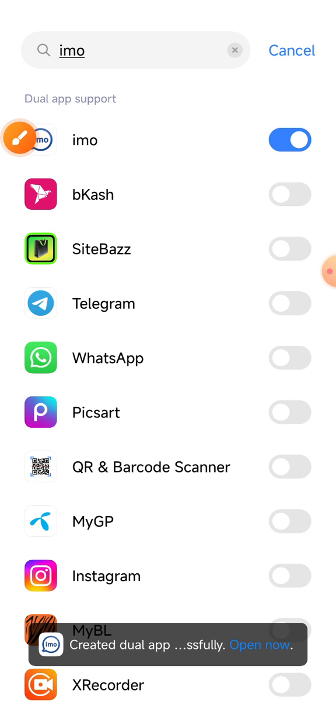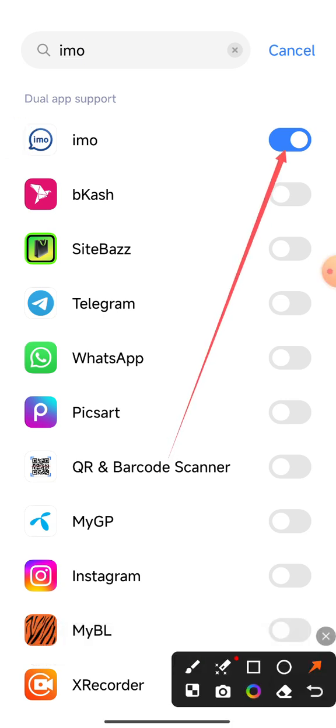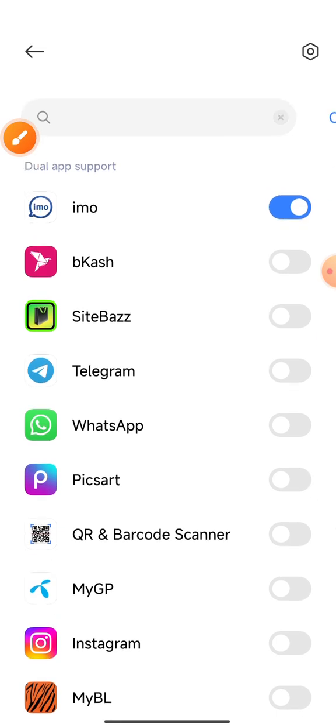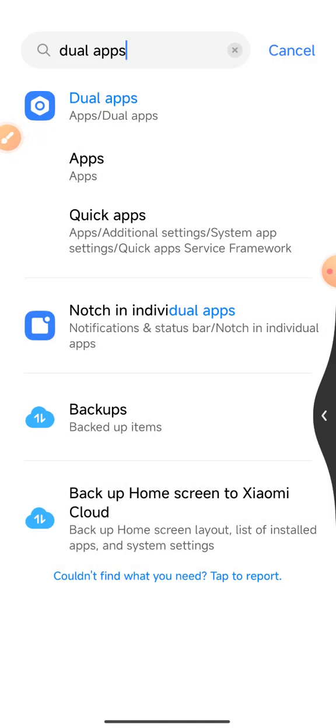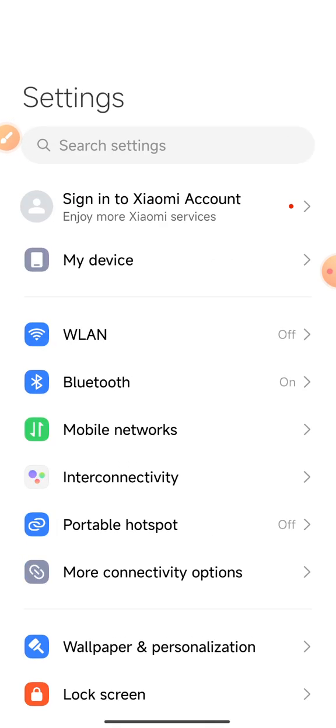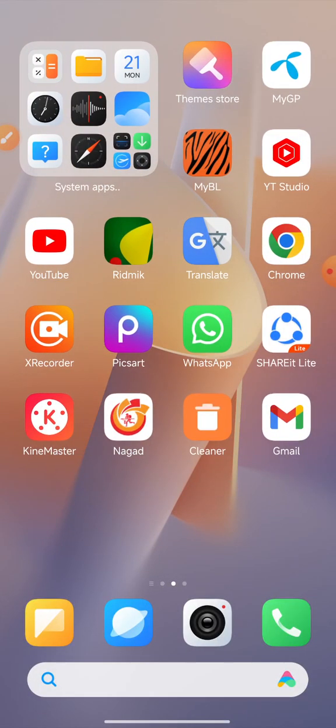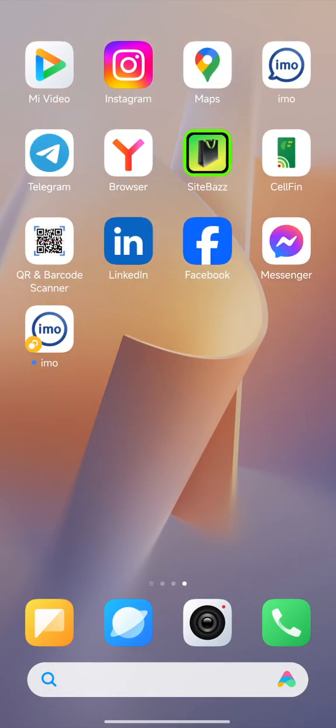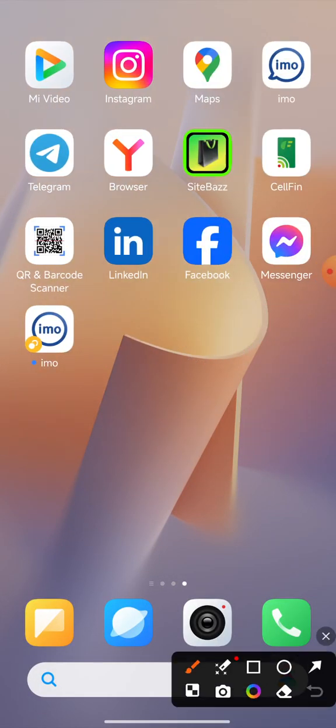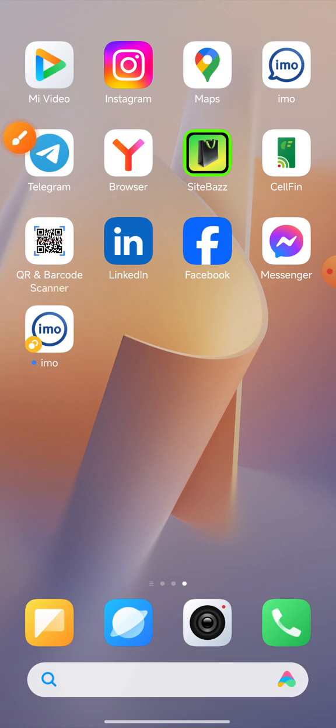Click on the enable option. Check the imo app in the dual apps menu and verify it's enabled on your mobile.